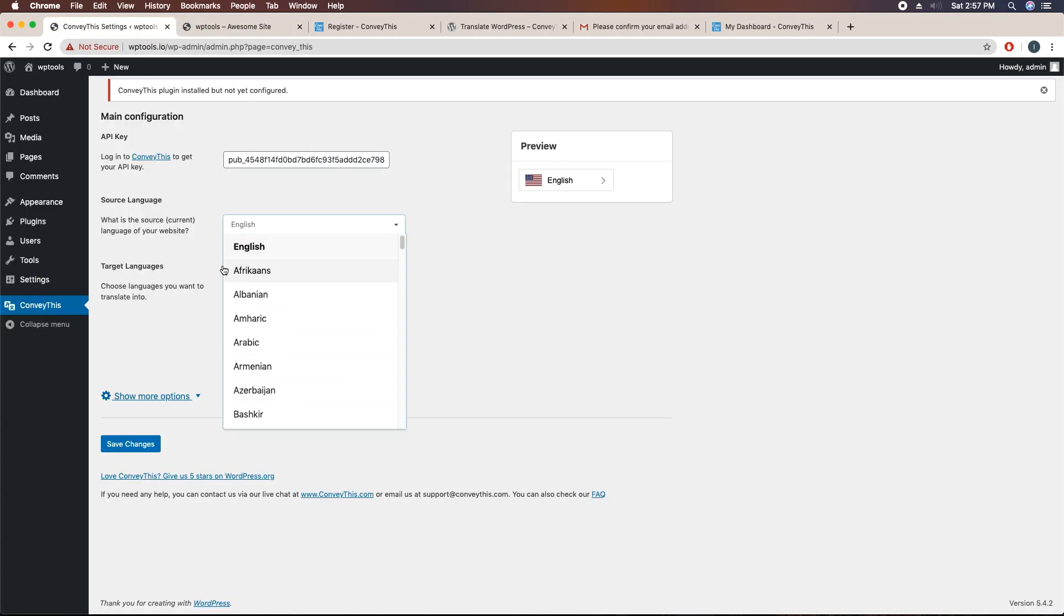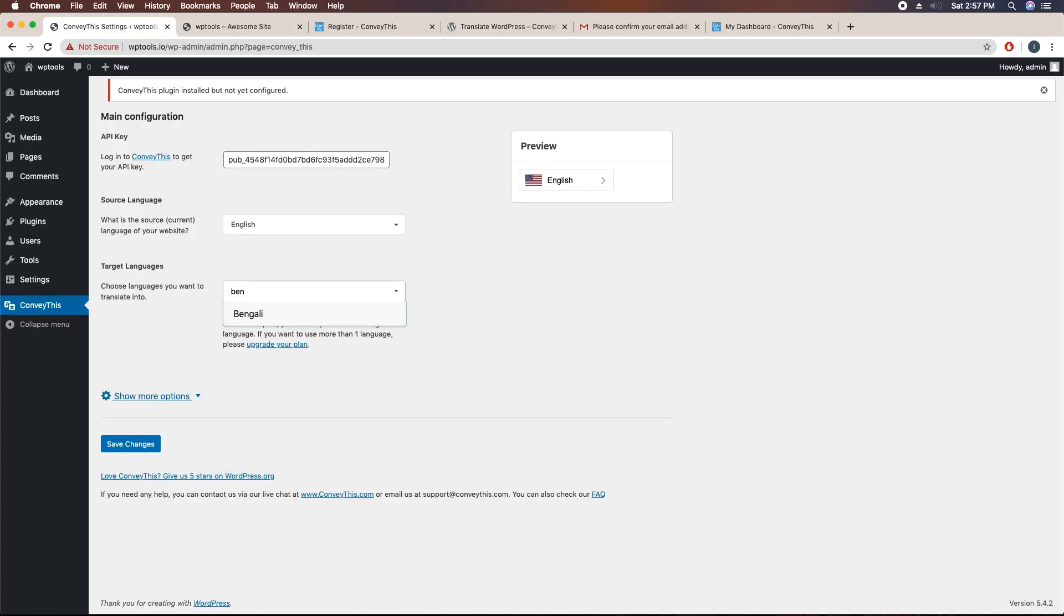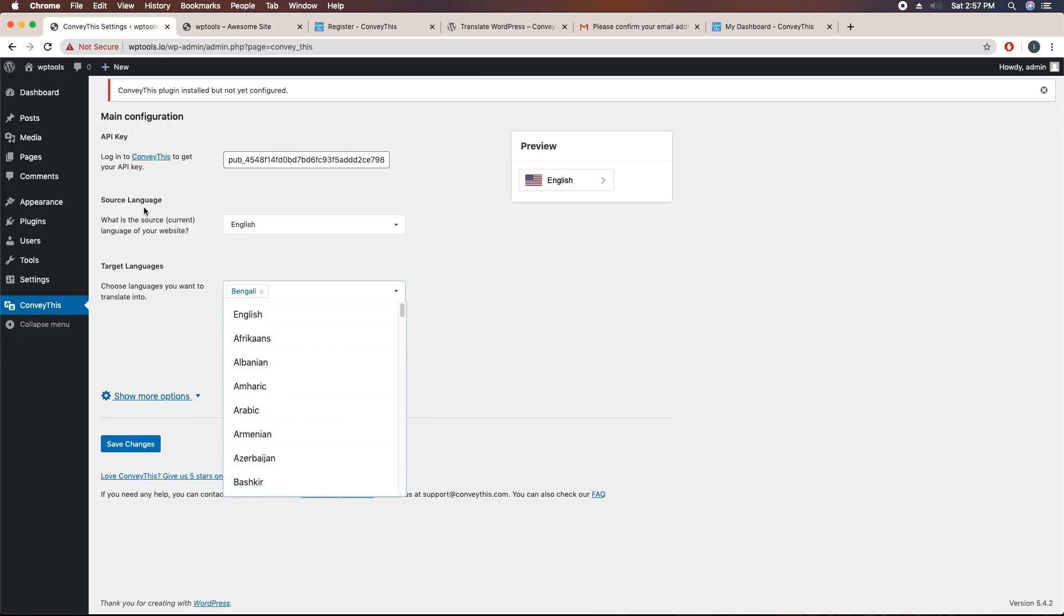My target language is Bengali, so I'm going to search for Bengali. Here it is. That means I would like to create two versions of this website: one will be English and another will be Bengali. You can add so many languages like Arabic and Bengali.